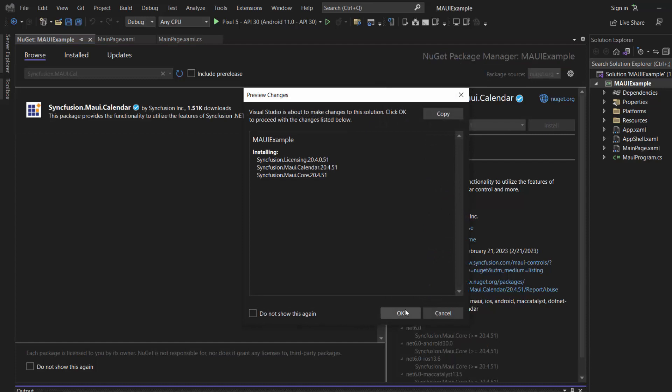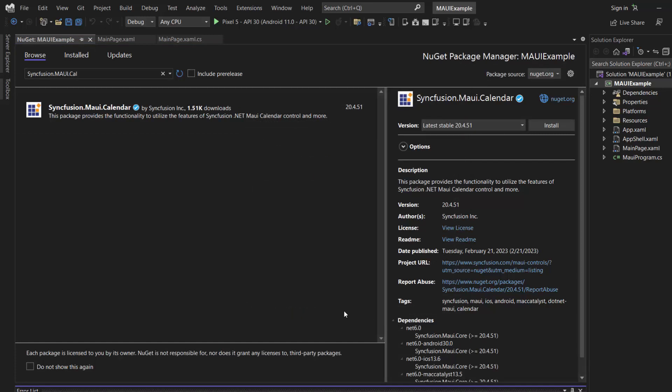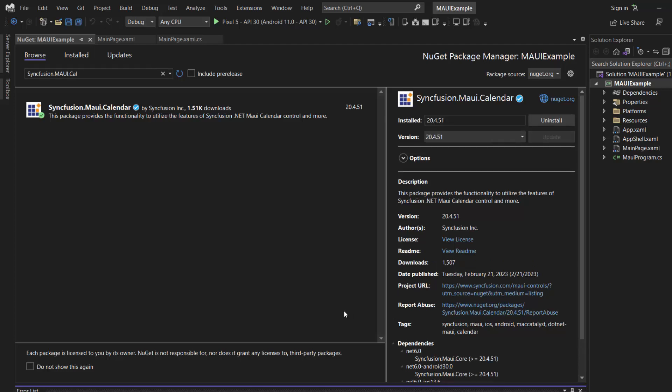And install it in my project. I click OK to continue the installation. It takes a few seconds to complete. OK, now let's initialize the .NET MAUI calendar control.